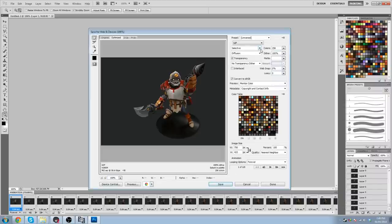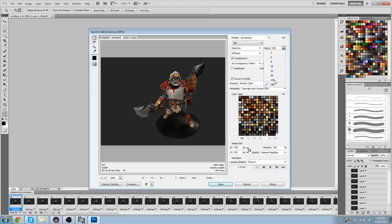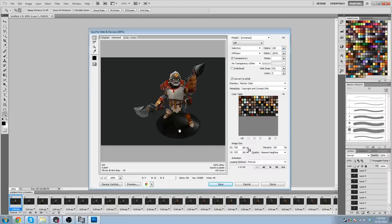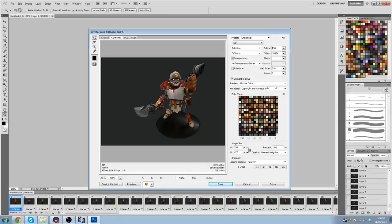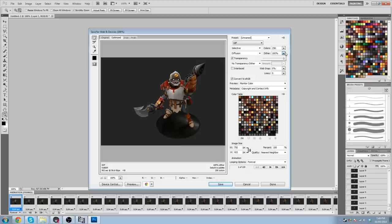But I find 128 sort of helps. It doesn't really, yeah, 128 doesn't ruin the quality that much. But if you're still iffy about quality, keep it at 256. Dither 100% is pretty good.